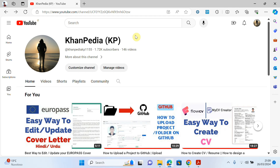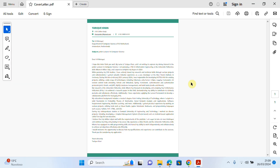Hello everyone, welcome to my channel. In today's video I will try to explain how we can create a Europass cover letter step by step. As you know, a cover letter is a document that we use to apply for a job. When you're applying for a job, we need two documents: one is the CV, the second one is the cover letter.